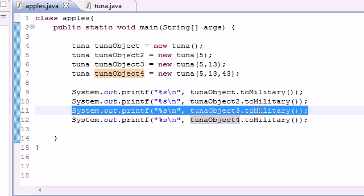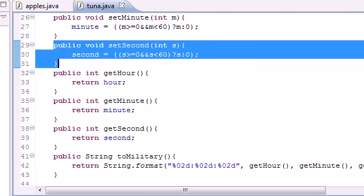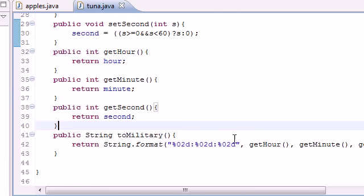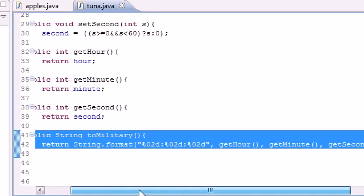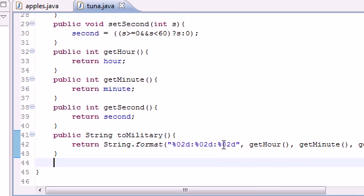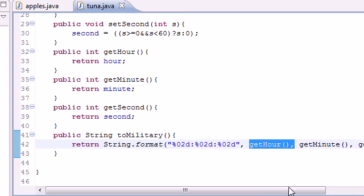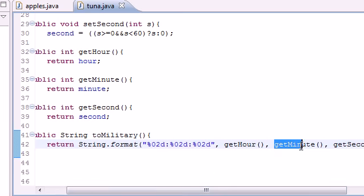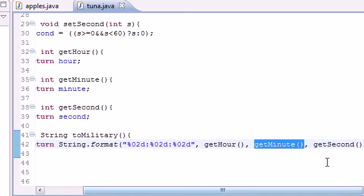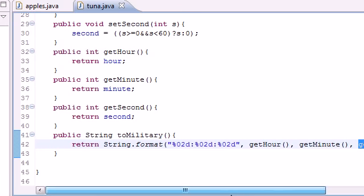So then we said, 'All right, we're good there.' So then when we finally called on the toMilitary method, what did it do? Well, pretty much just said, 'All right, we want to use this method for that object right here.' So what we're going to do is get that hour, which was 5, get that minute, which was 13, get that second, which was 0 by default.